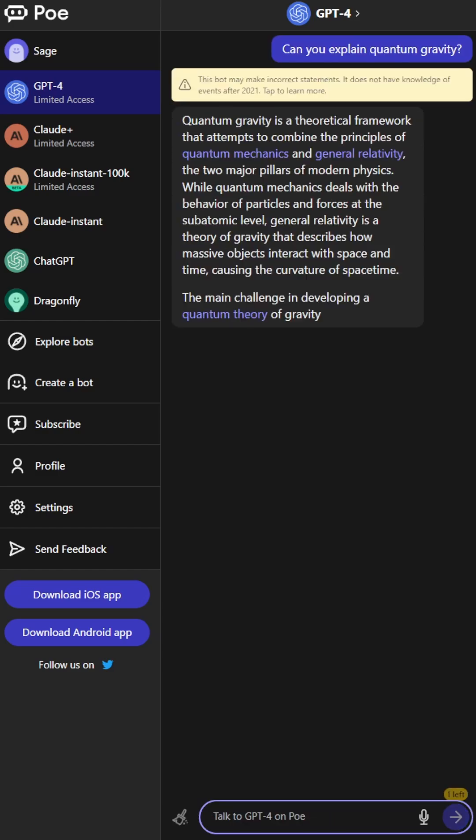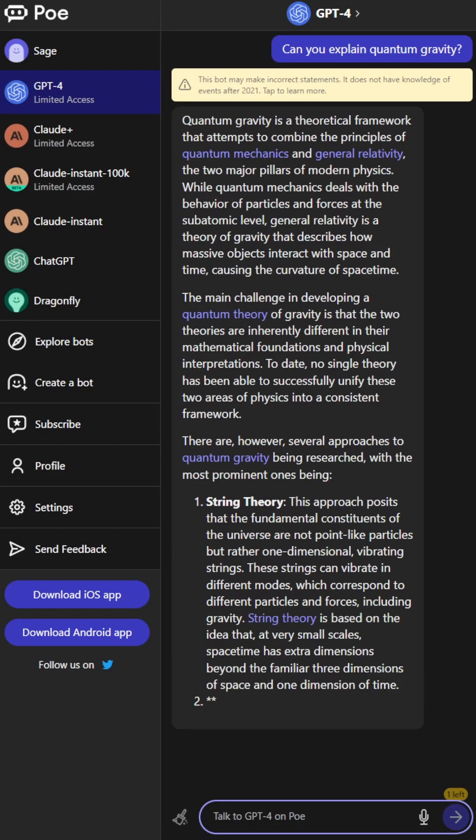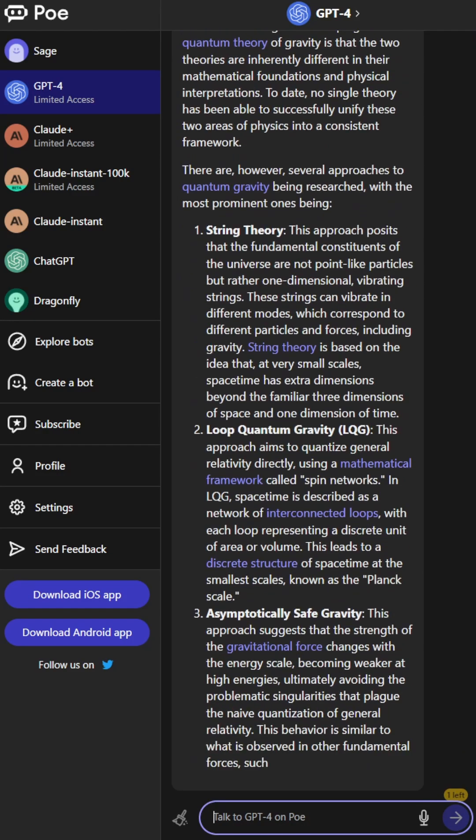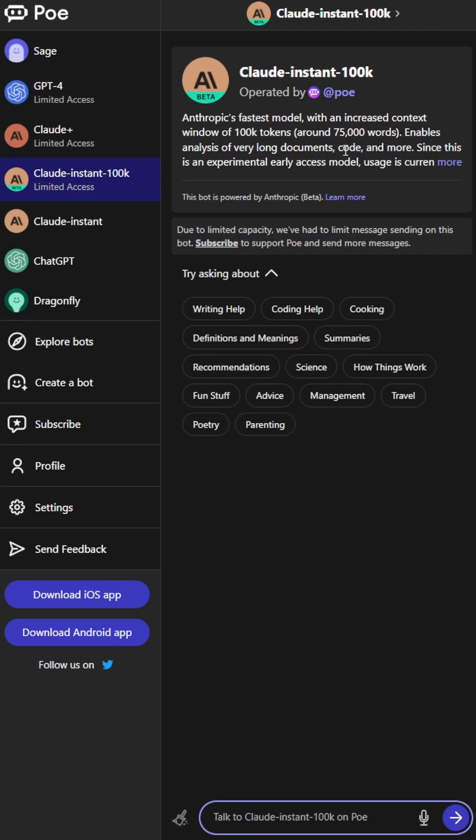However, the website has got much to offer, such as Claude Instant 100K, which is a model that supports up to 75,000 words of context.